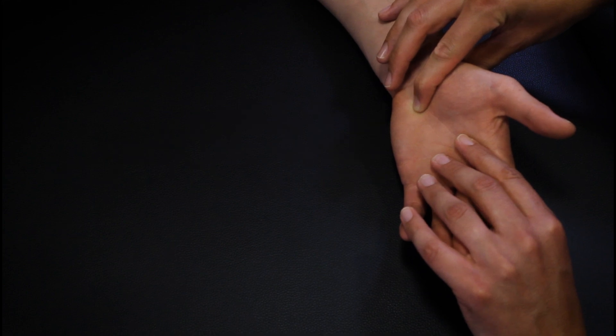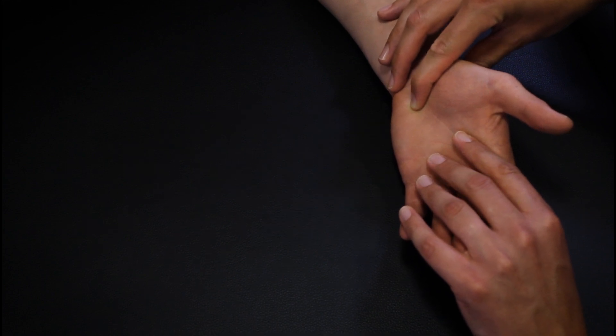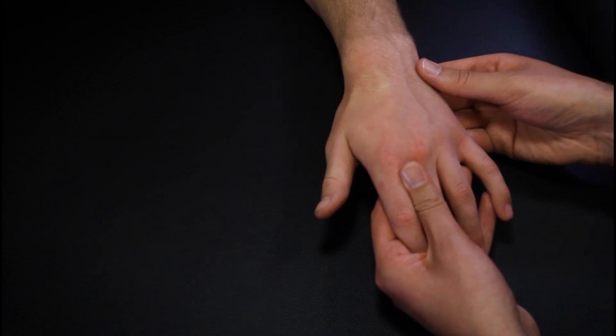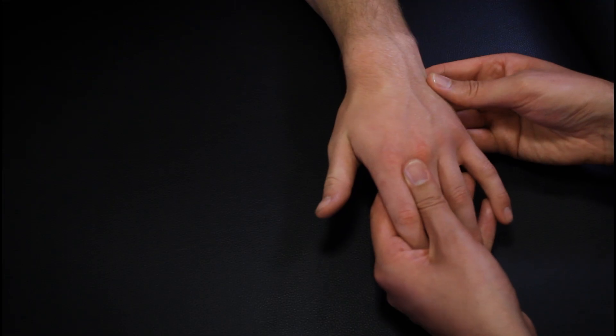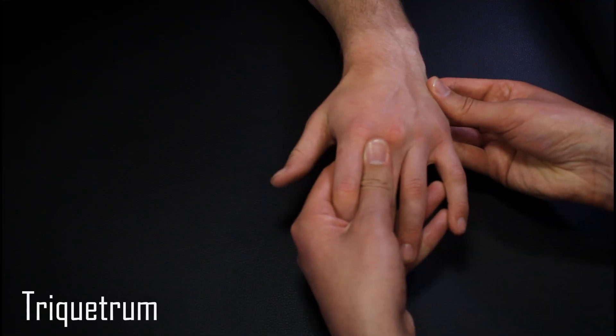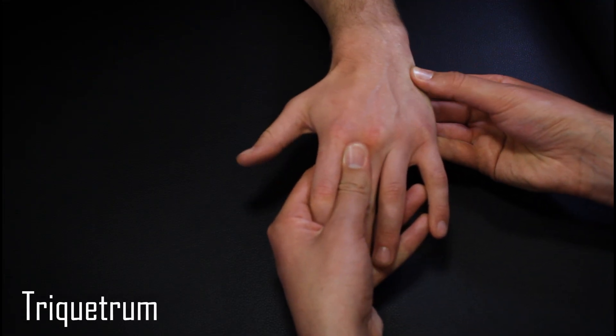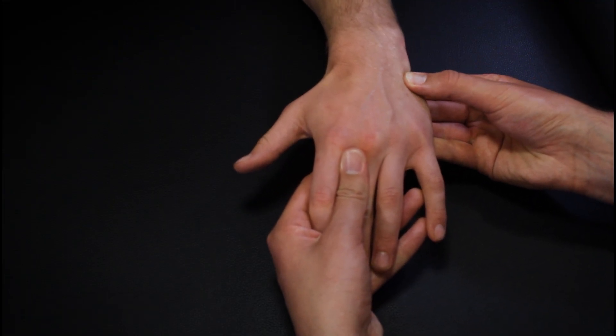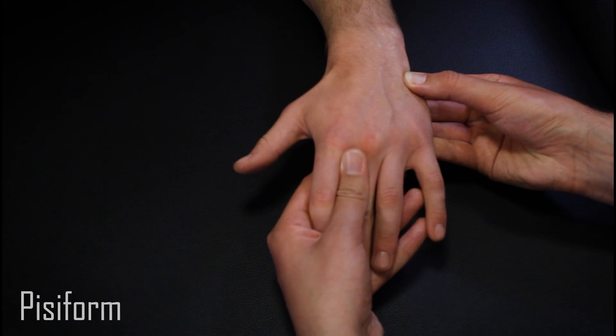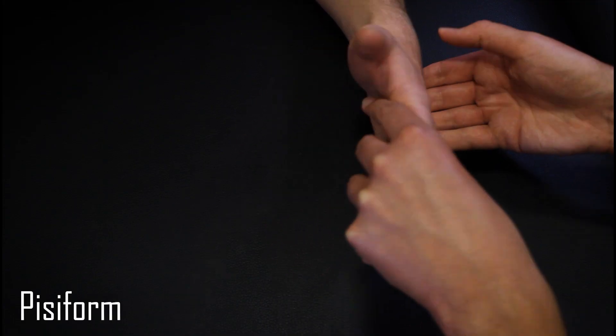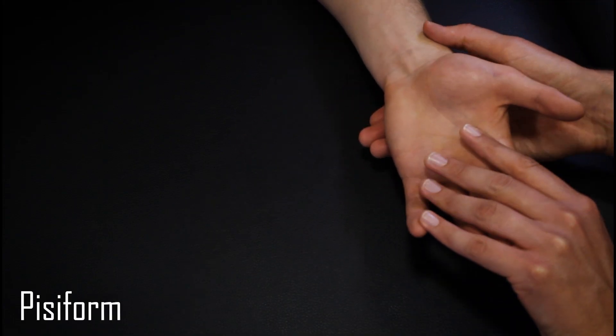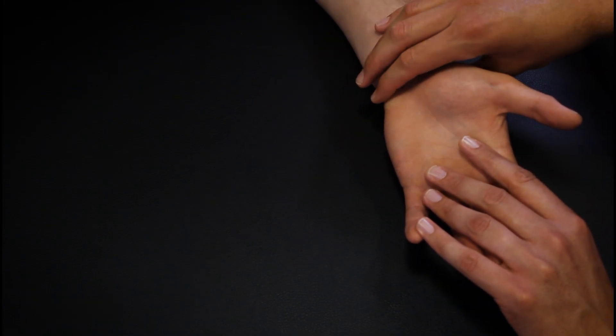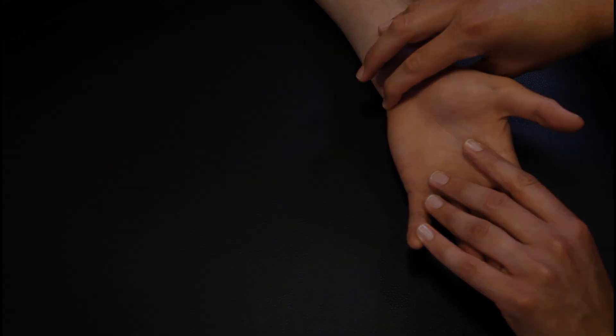If we move just distal to the ulnar styloid and place the wrist in radial deviation, we can identify the triquetrum bone on the dorsum of the wrist. The pisiform is the prominent bone at the wrist crease on the medial side of the hand on the palmar surface.